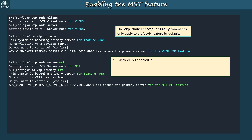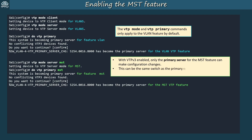Like for VLANs, with VTP V3 enabled, only the primary server can make configuration changes for MSTP. Note that this can be the same switch as the primary server for the VLAN feature, or it can be a different switch. I made switch 1 the primary server for both, but you don't have to.